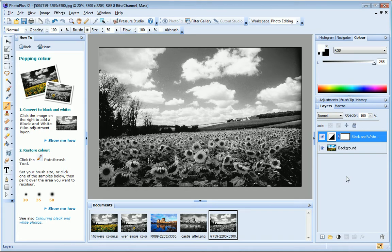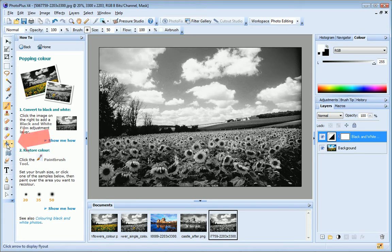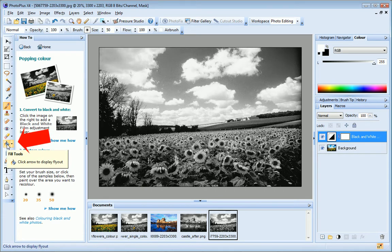By default, when you add an adjustment layer, PhotoPlus always adds a Reveal All layer mask along with it. If I wanted to hide the adjustment, I could change the mask to a Hide All mask by filling it with black.